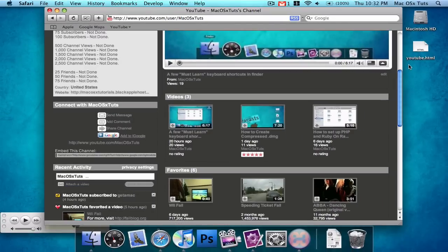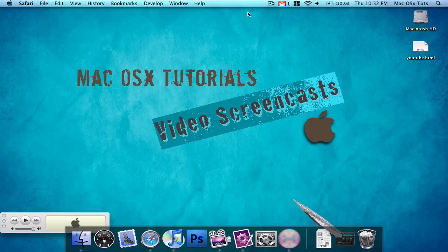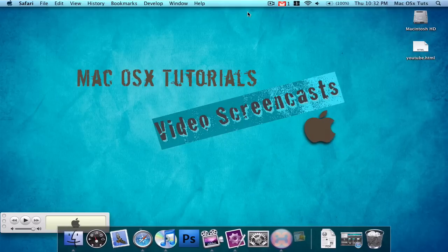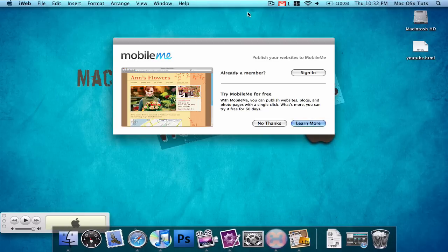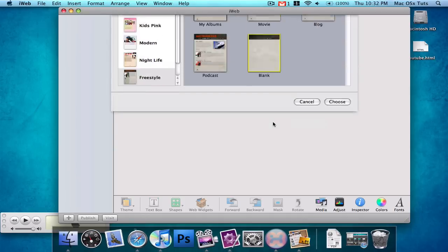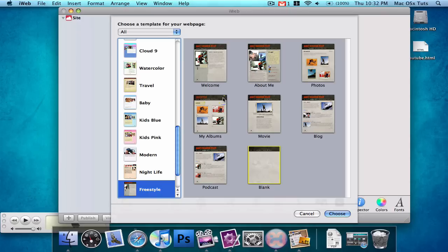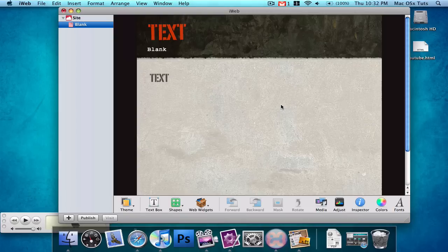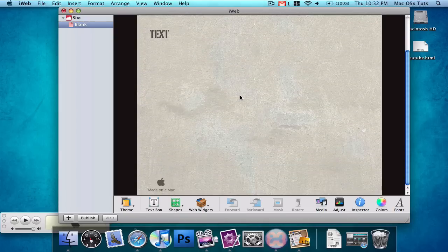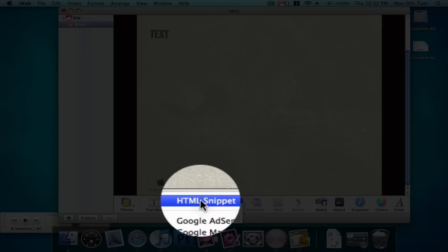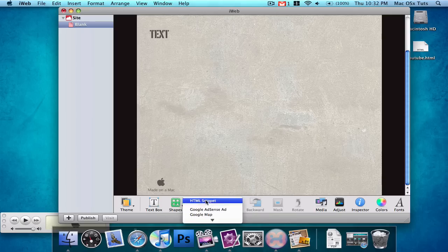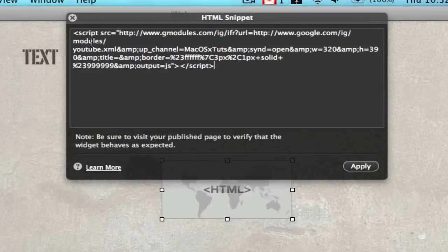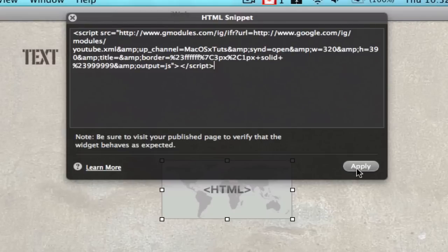And then go ahead and open up iWeb. I'm going to show you how you do this in iWeb and in a regular HTML web editor. But I'm going to create a new blank page in iWeb and I'm just going to go to web widgets and choose HTML snippet and paste this script into it and choose apply.